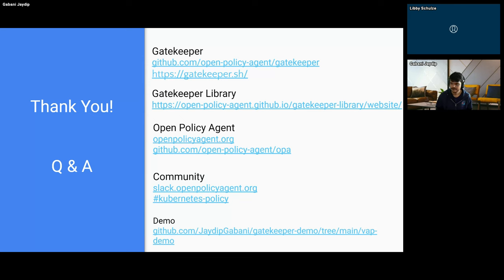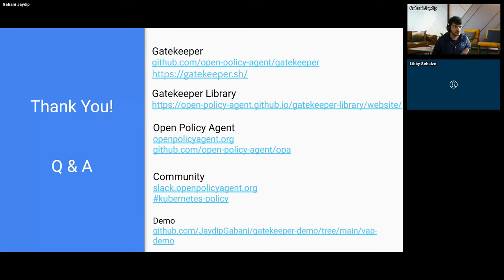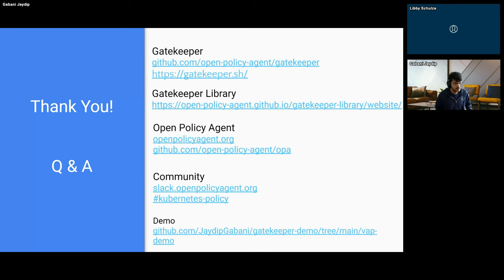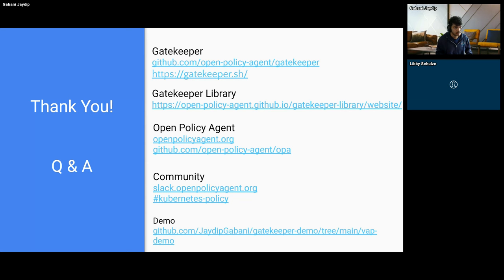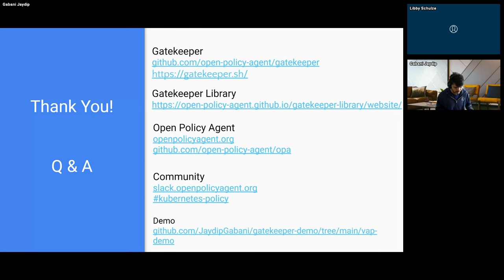Excellent. Anyone else? We have the links to the demo and links to how to get in touch with them on Slack. I'll drop the library link as well, just in case folks are interested. Does anyone else have any other questions? Someone mentioned shift left — can you give other examples of how Gatekeeper helps with security and compliance efforts?